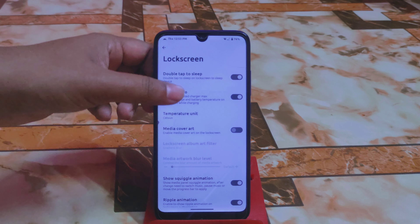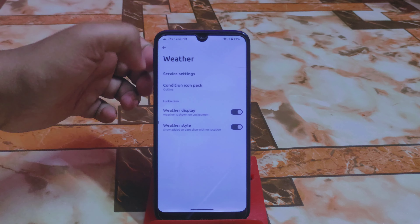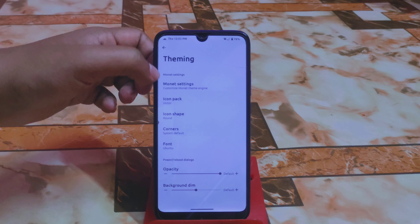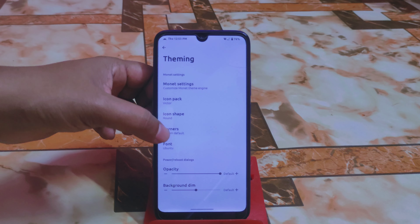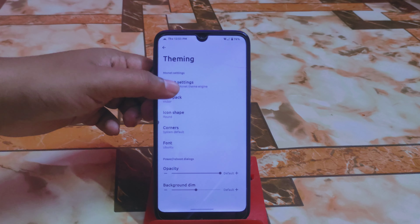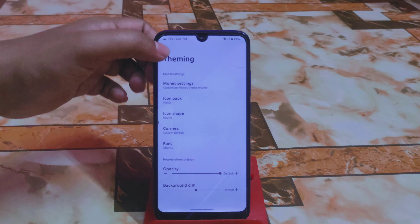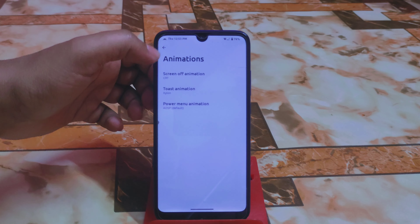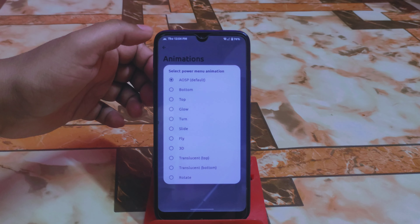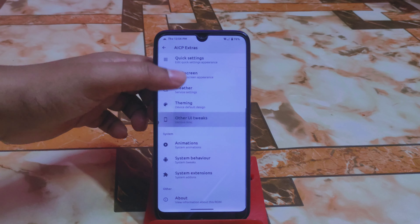There are also lock screen customizations. Under Theming, the icon pack can be changed and you can select rounded or other corner styles. Under the Font section there are some minor options. Opacity can be changed, there are screen-off animations, toast animations, and power menu animations you can select.